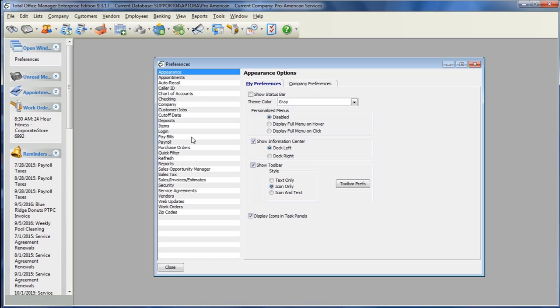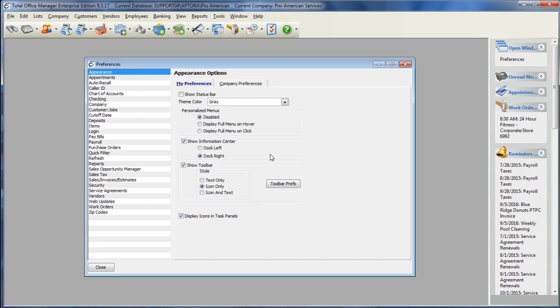You can select to dock the Information Center on the left-hand side of your screen, or you can dock the Information Center on the right-hand side of your screen.